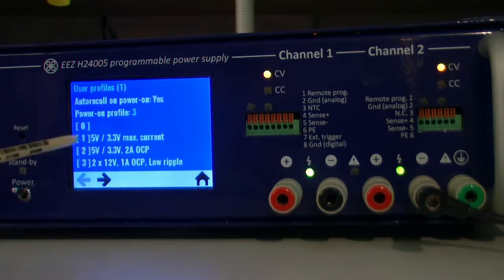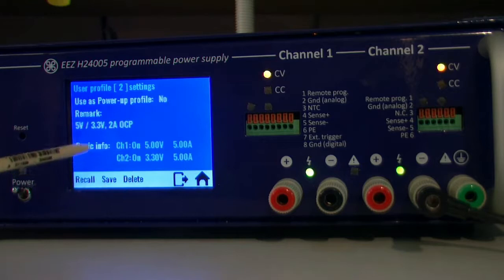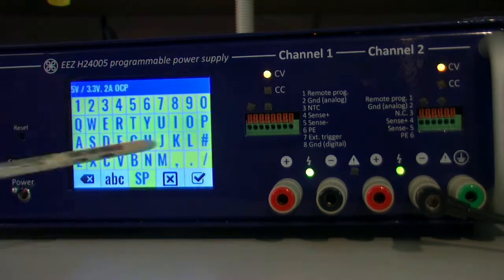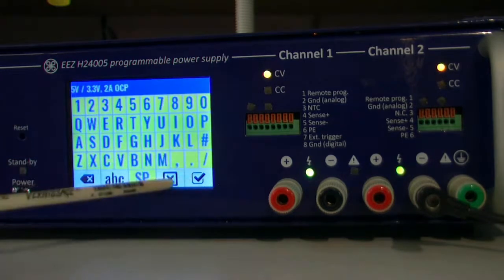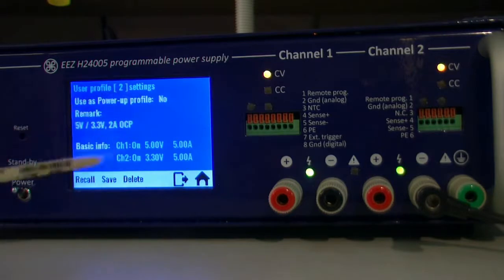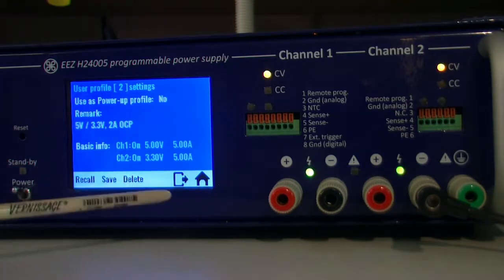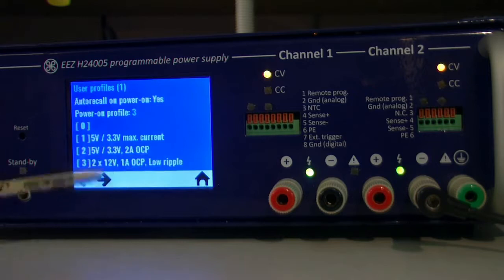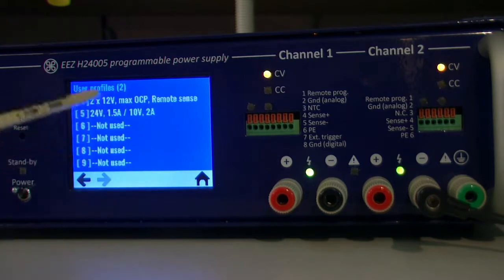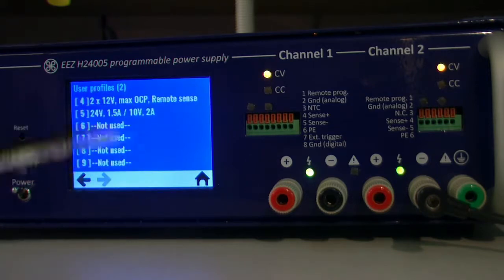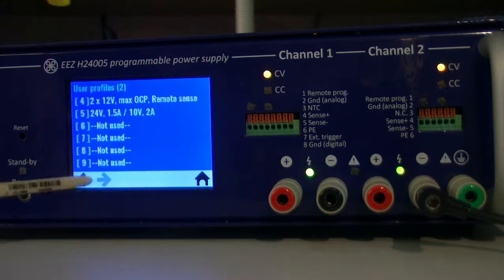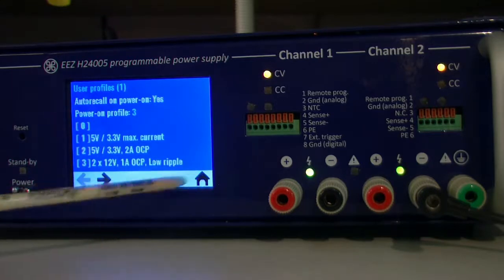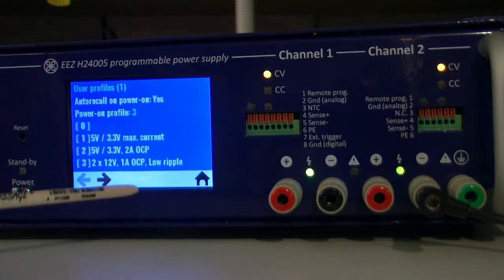To profiles, so there is some basic info, you can put some remark about just as a reminder. And you can recall, save, or even delete something if you think that some of them doesn't matter anymore, you can just delete it.